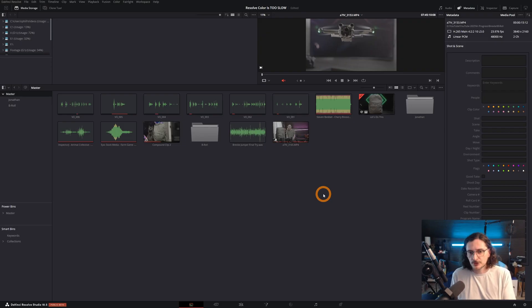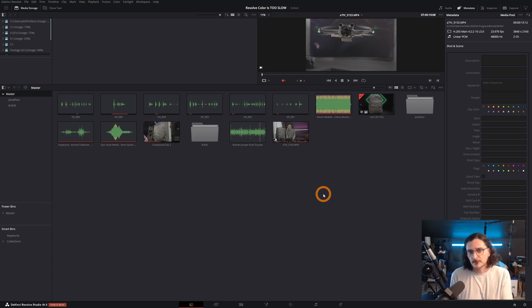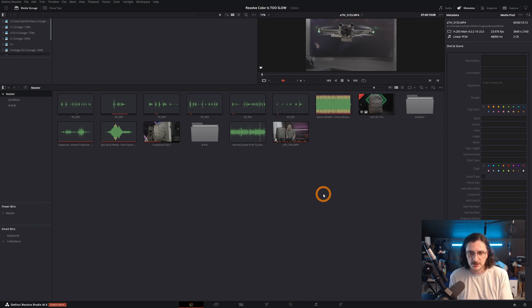Those are my quick and dirty tips. If you want to know how you can set up your project at the beginning so that when you get to color it works more quickly and efficiently, that's what we're going to do now. What I want to show you in the media page is how you can get your clips organized so that you can find them and group them together easily when you get to the color section.